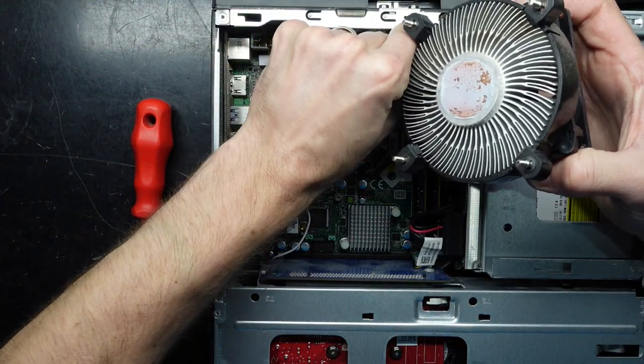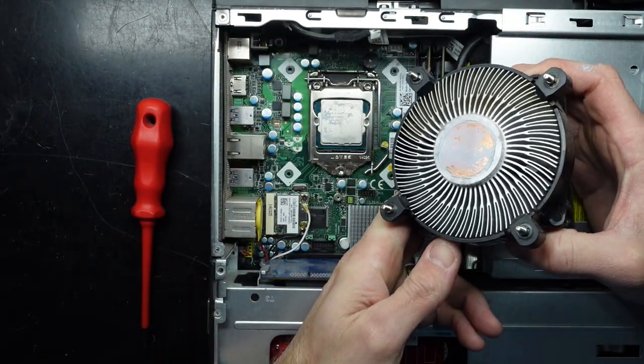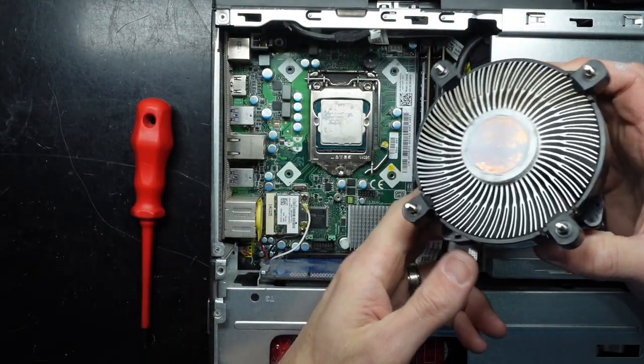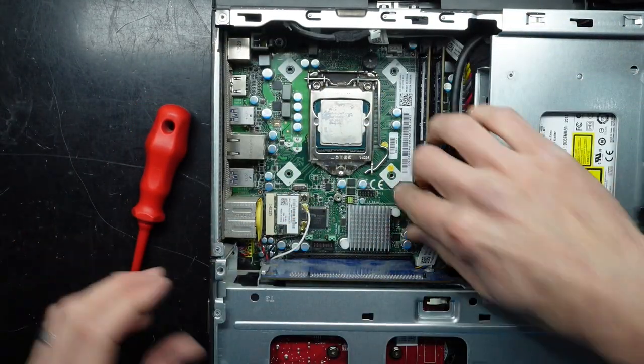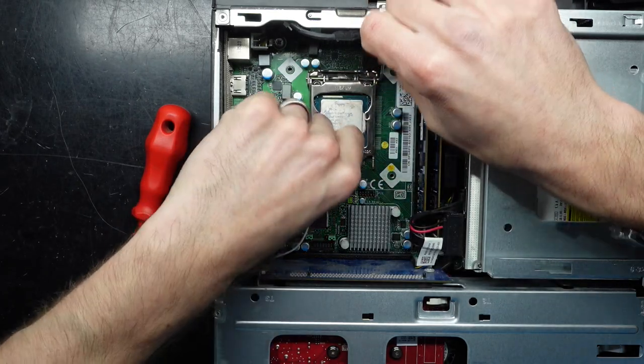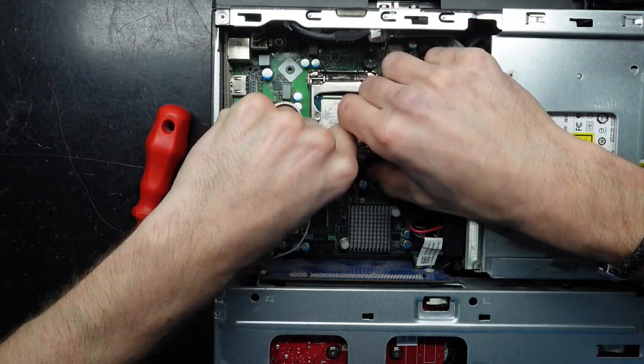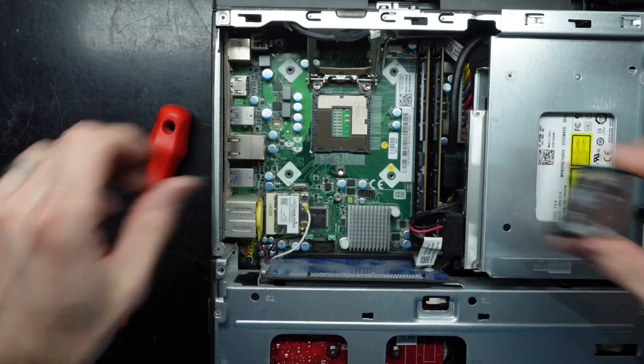So looking at it just here, this is the thermal paste on the outside and we're not looking good. So the thermal paste on the inside is really not going to look good.